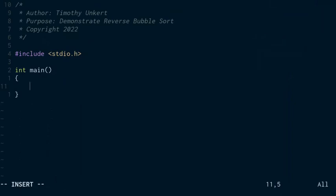Hi, Timothy Unkert here, and in this video I'm going to demonstrate the reverse bubble sort. In the previous video, I demonstrated the typical bubble sort, but this time we're going to create an array with random numbers in it and then sort it in reverse order.